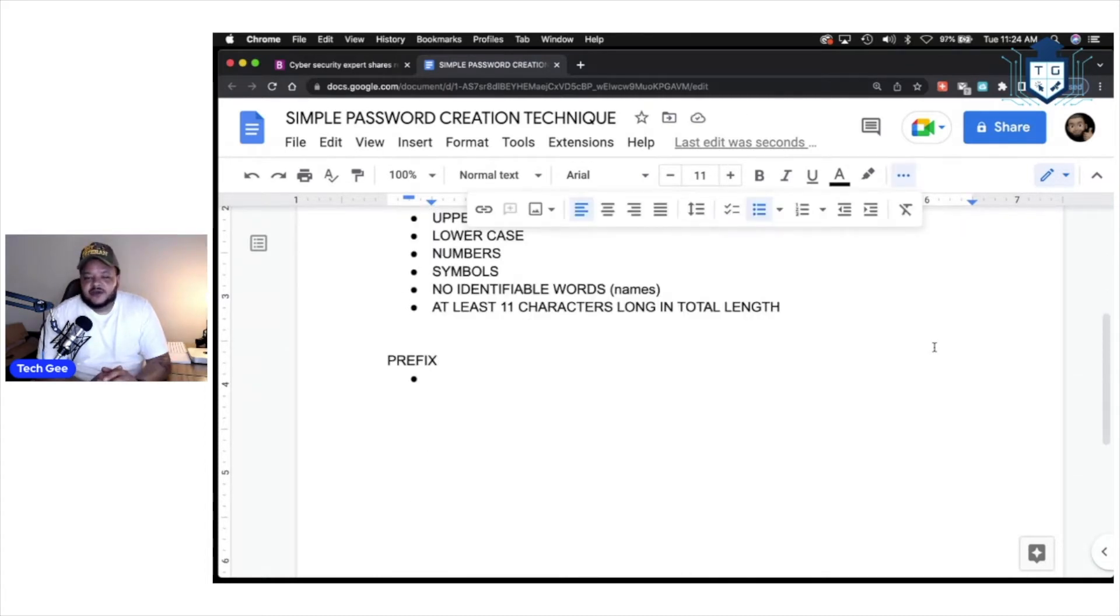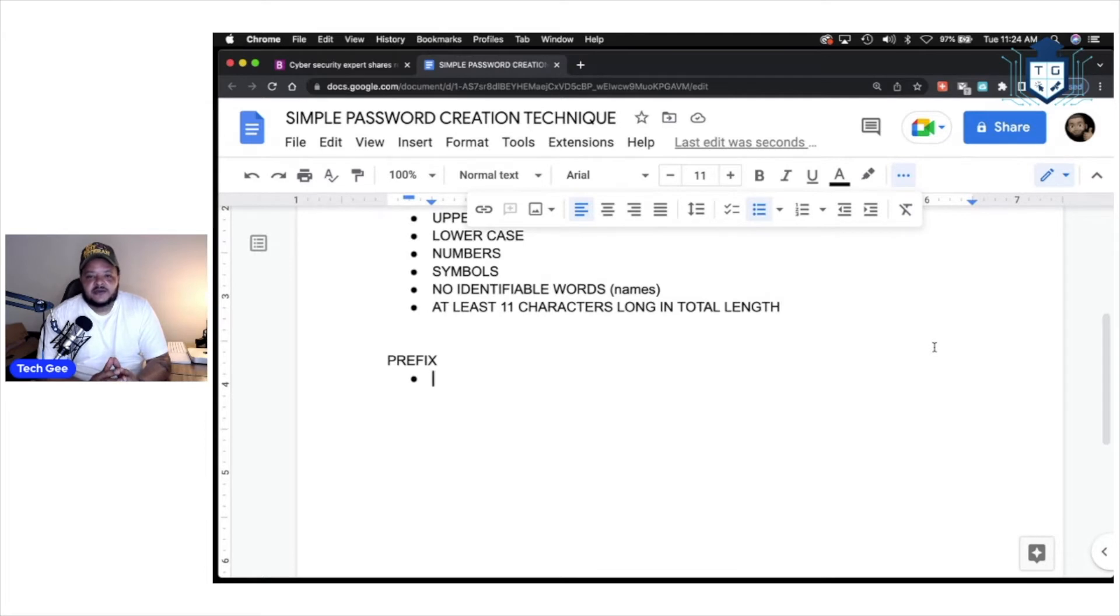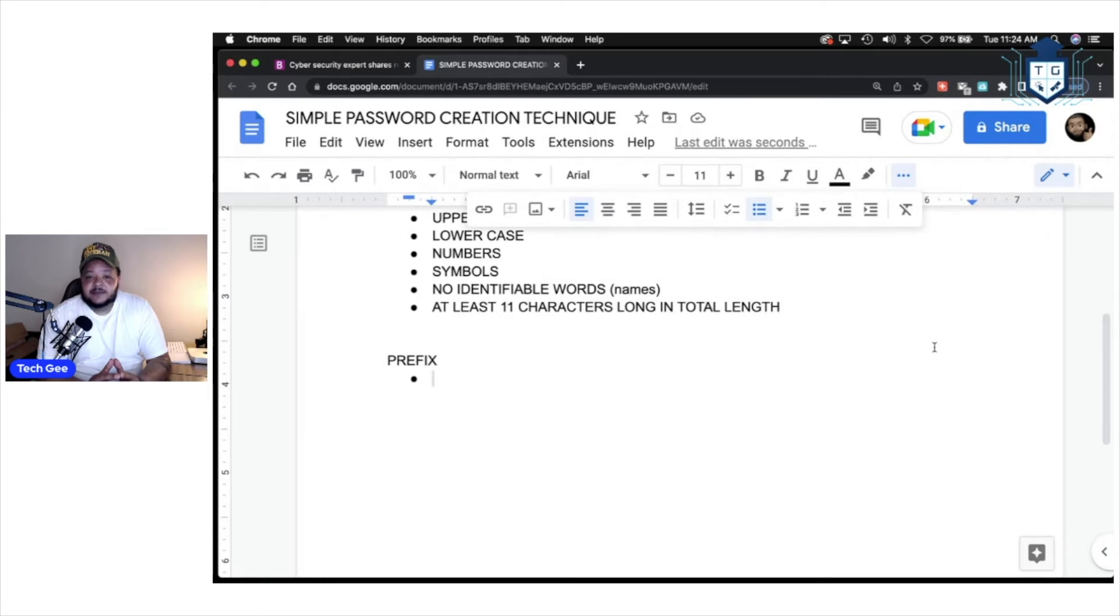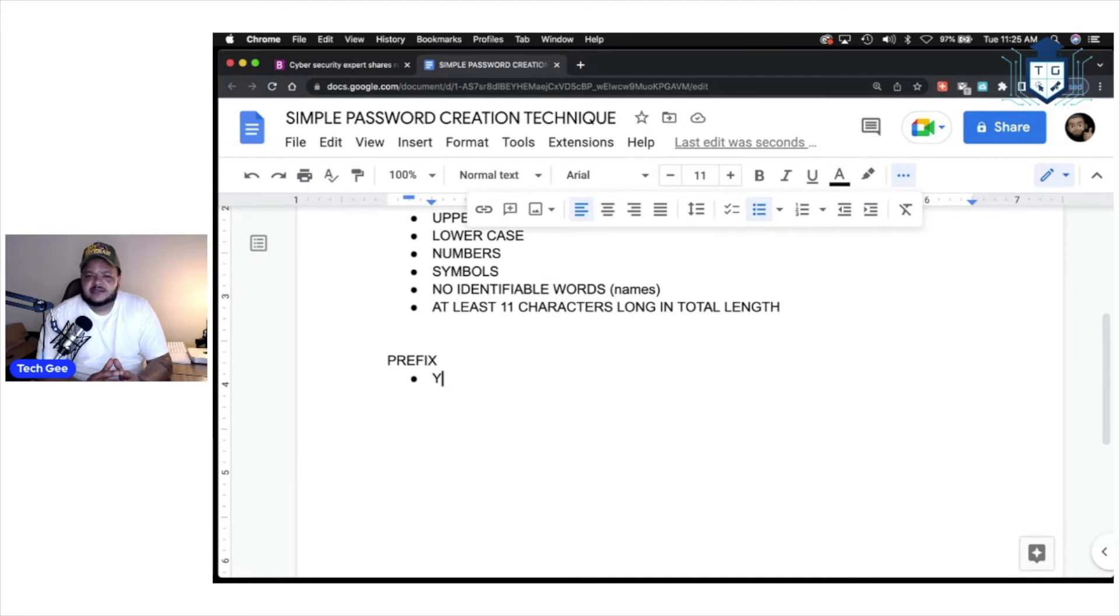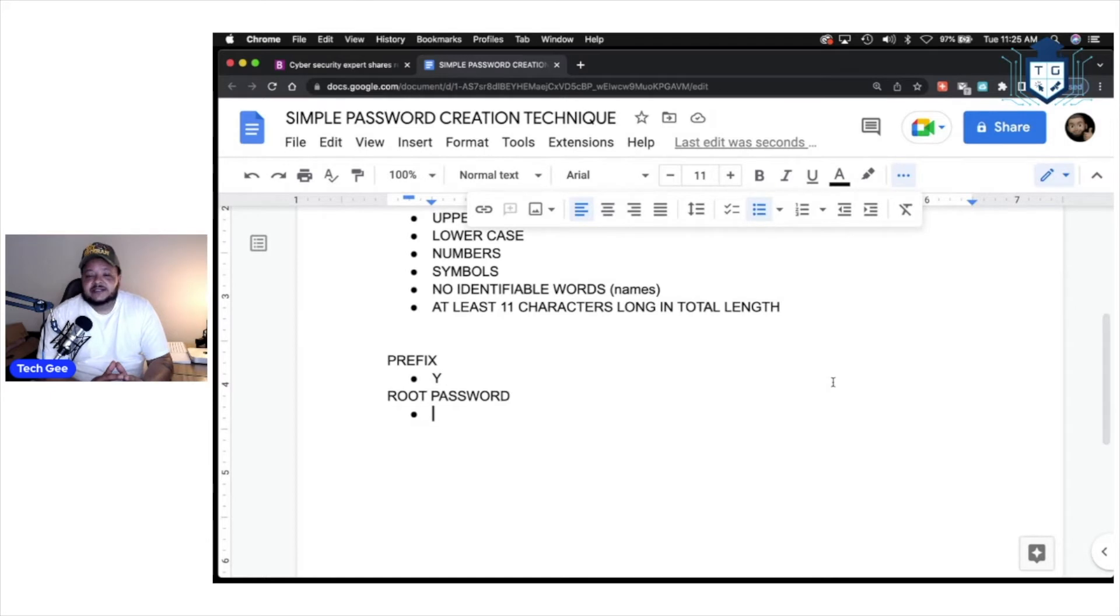First thing we're going to do, we're going to start with the creation of the prefix. So, the easiest way you can do this is by simply identifying a website that you're trying to log into and just simply placing the first letter of that website at the beginning of this password. So, let's take the website YouTube. YouTube obviously starts with the letter Y. So, for this example, we're going to create a prefix with the letter Y indicating that we are trying to log into YouTube.